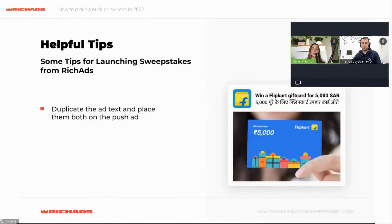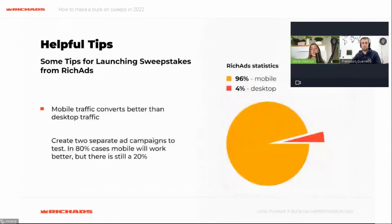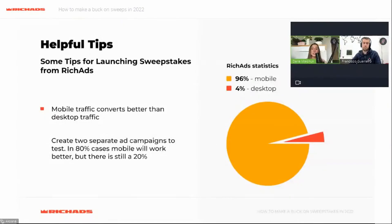Mobile converts better than desktop traffic. Just so you know, here at RichAds, 96% of push ads come from mobile devices. Use this information when setting up your first campaign — create two separate campaigns to test. In 80% of cases mobile will work better, but there is still that 20% — don't lose them.